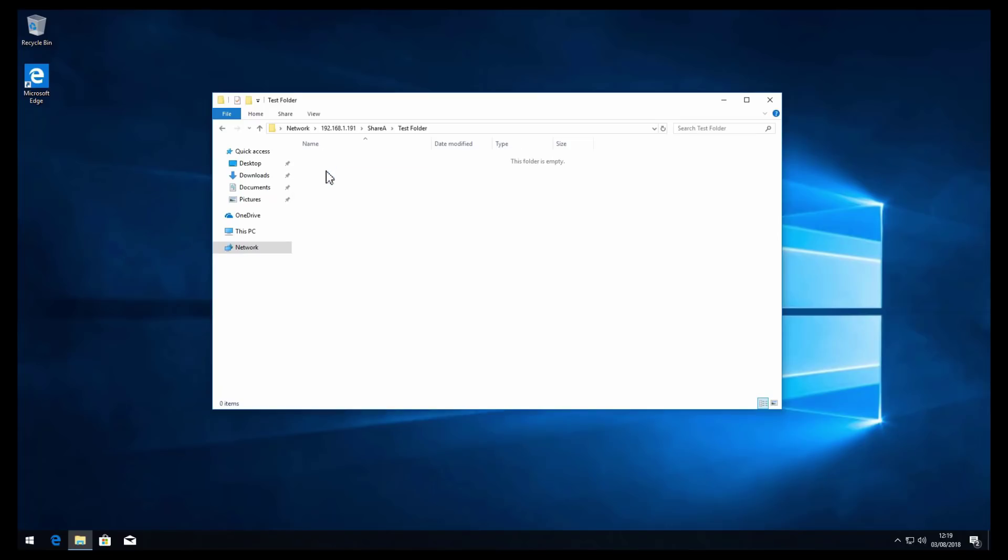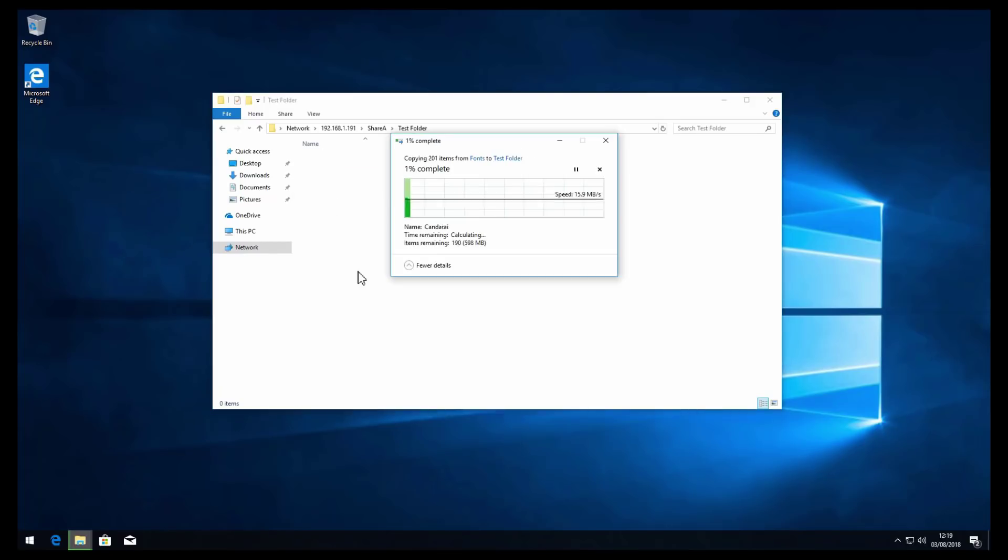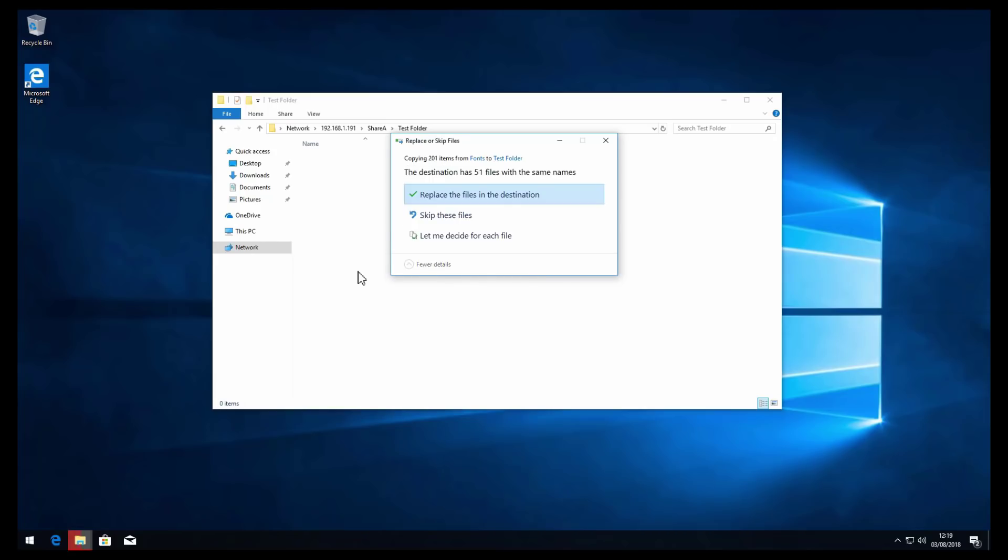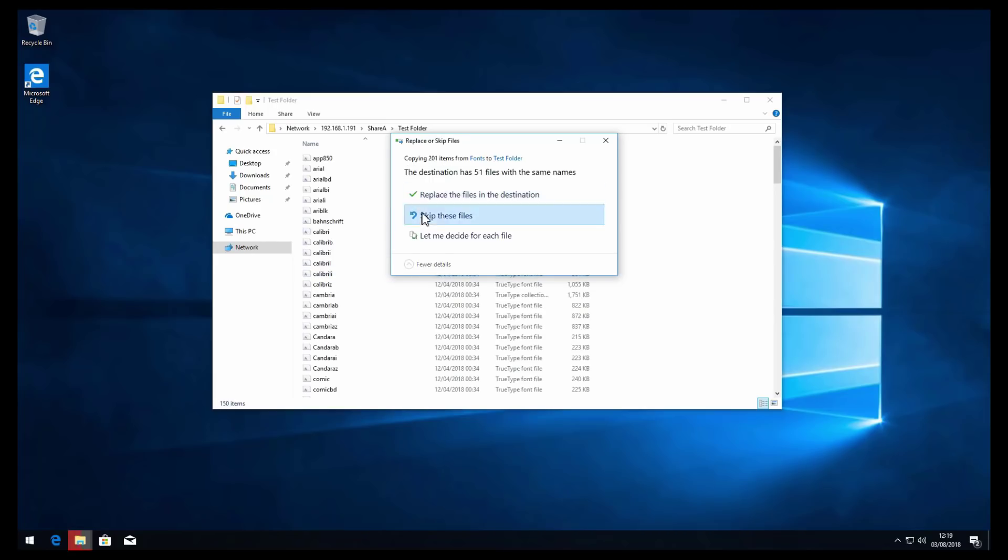I'm just going to go into the test folder and just paste in some files. Great.